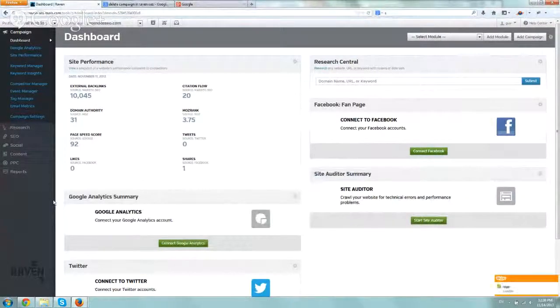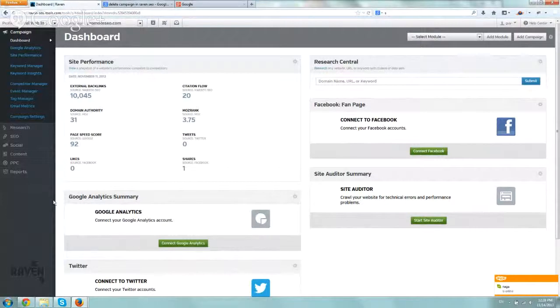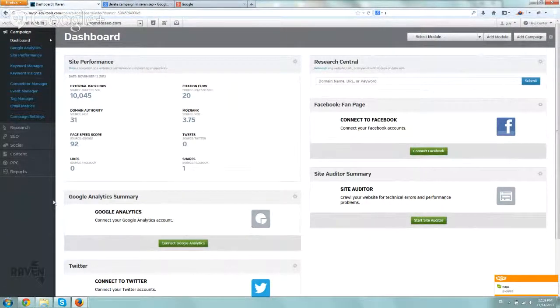Hey everybody, it's Ori from AstroWeb and wanted to show you this quick video of how you delete a campaign under Raven SEO Tools, the Raven tool.